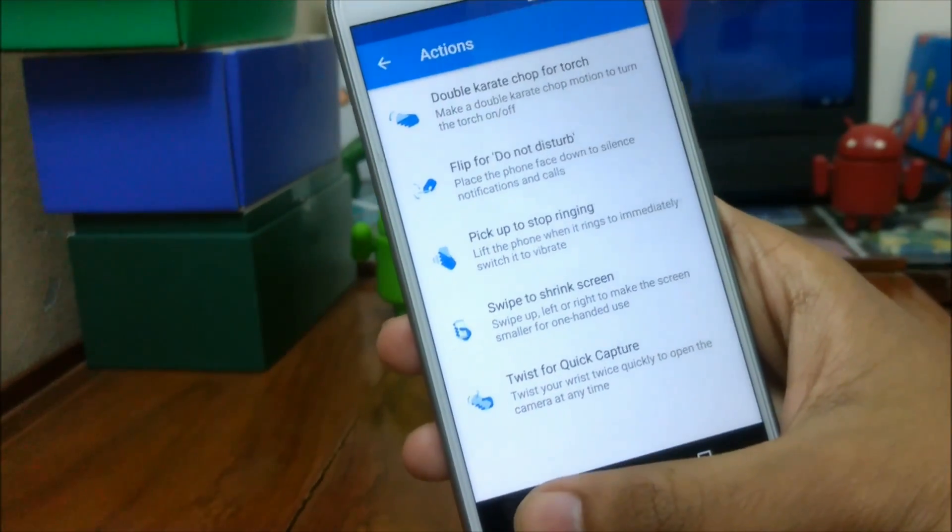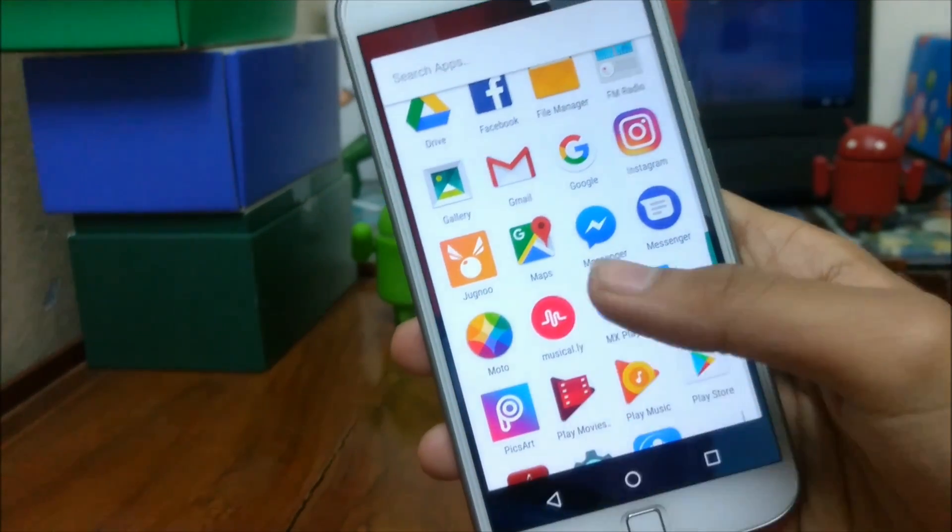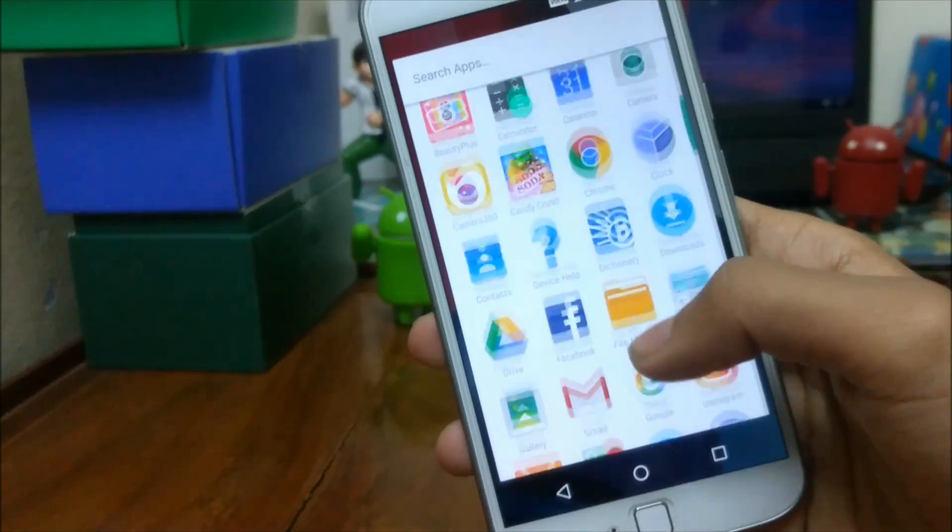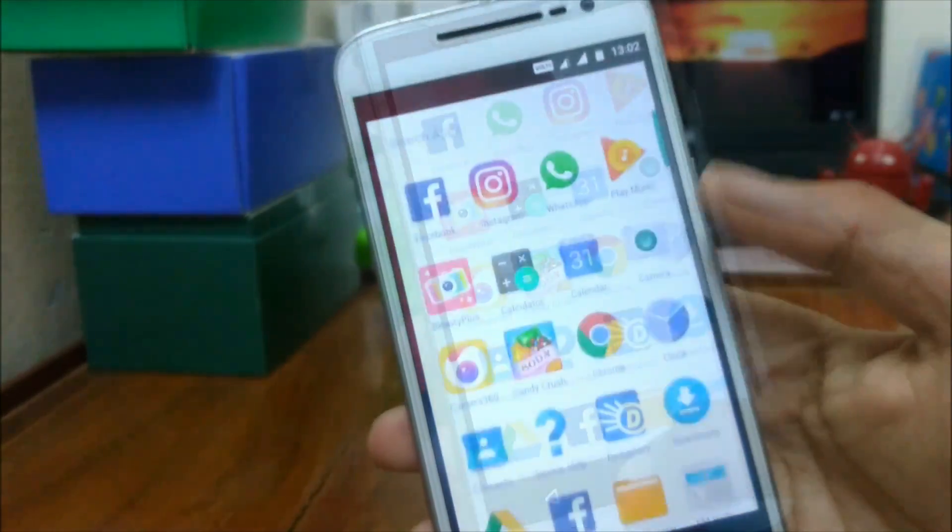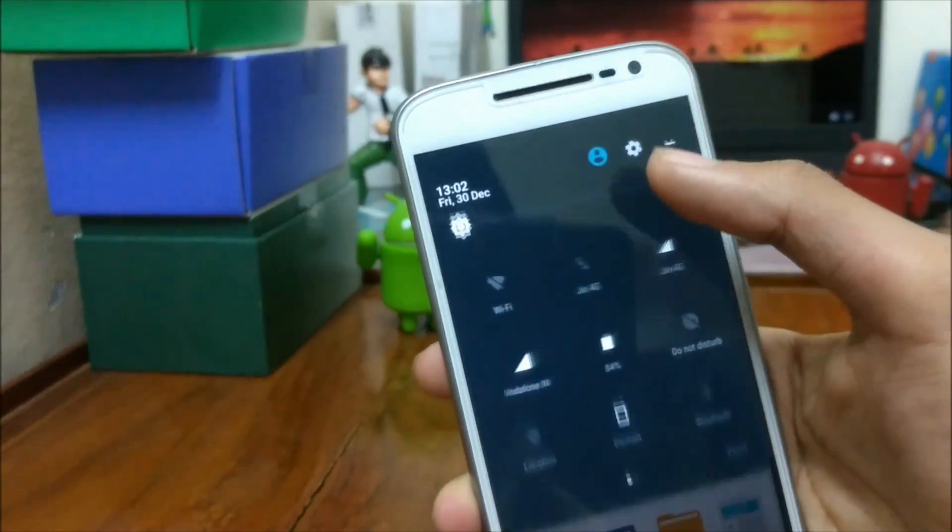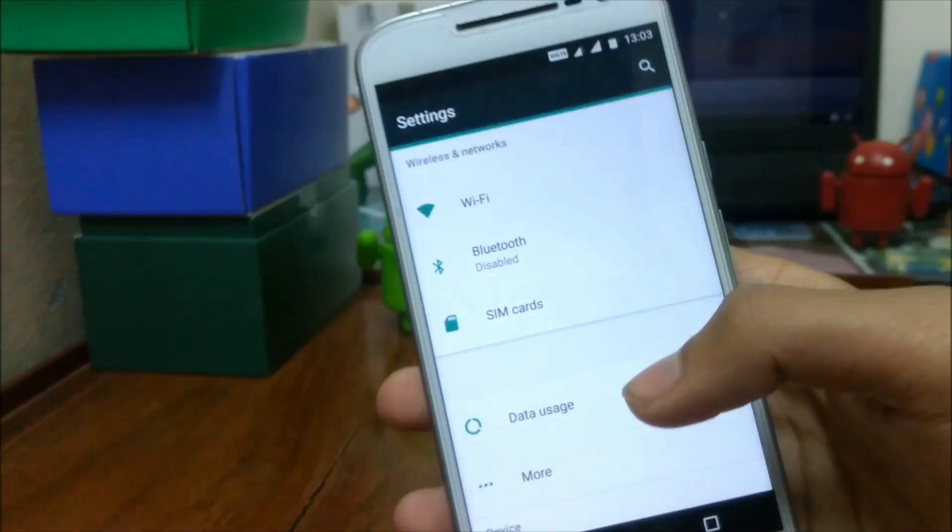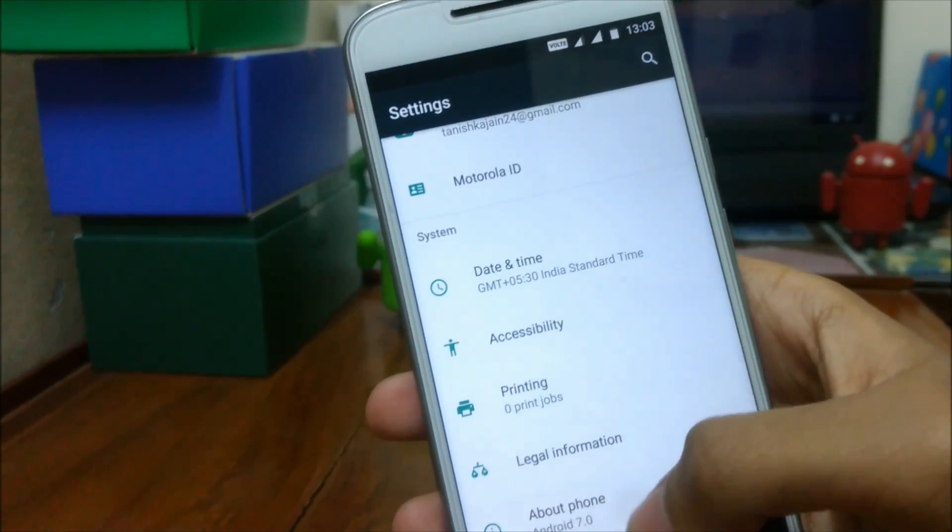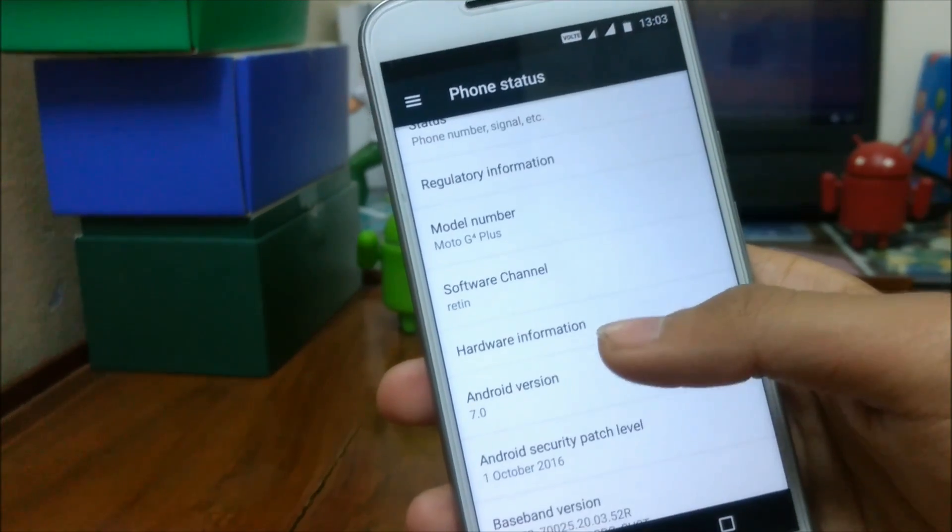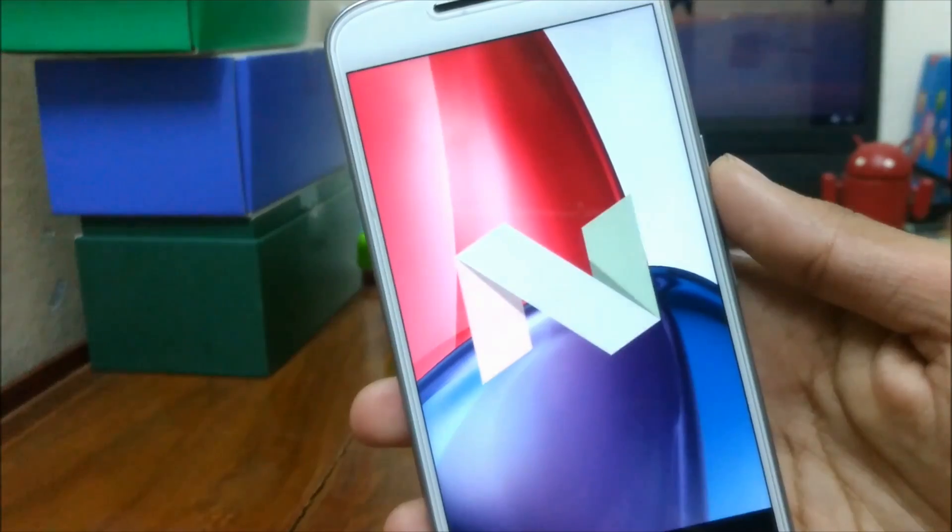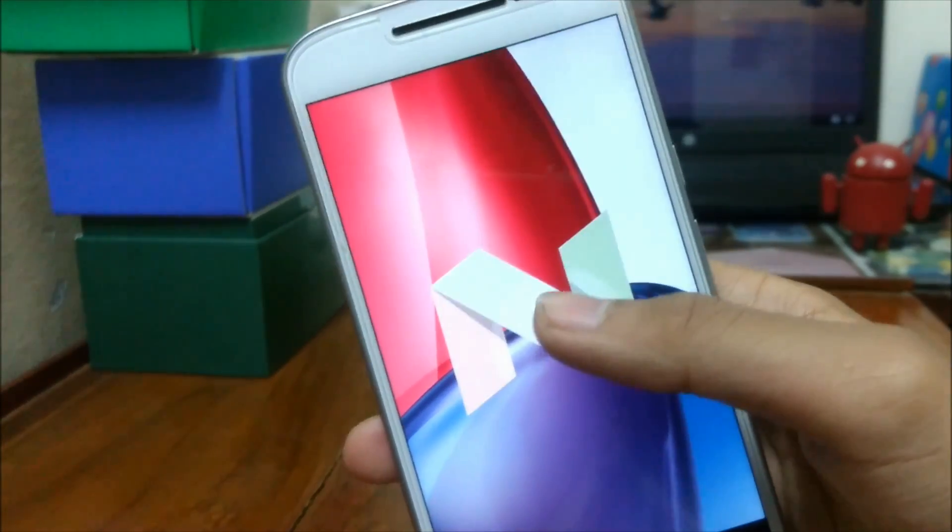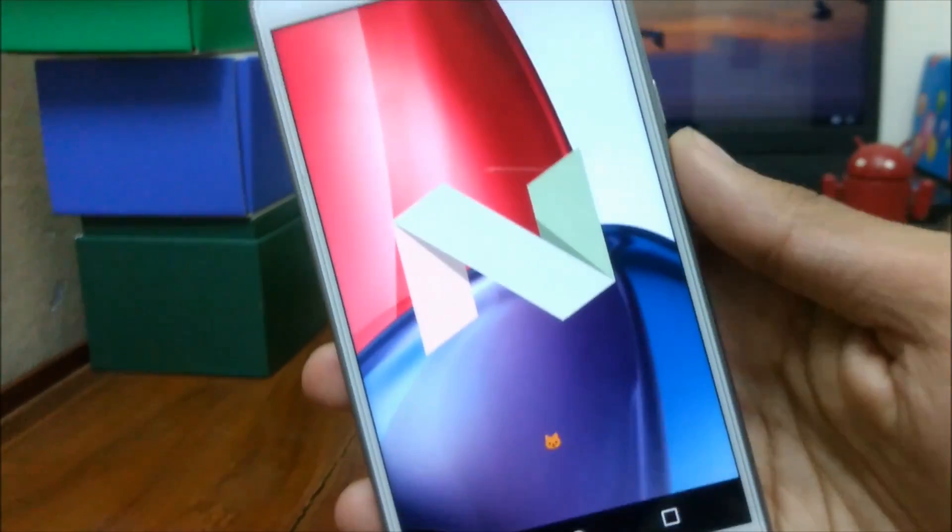Another question is whether my warranty will be void after updating the phone manually. The answer is a big no. The warranty gets void only when you unlock your bootloader of your smartphone or root the smartphone. Else, you can do whatever you want to do with your phone and manually updating the phone will not void your phone's warranty.